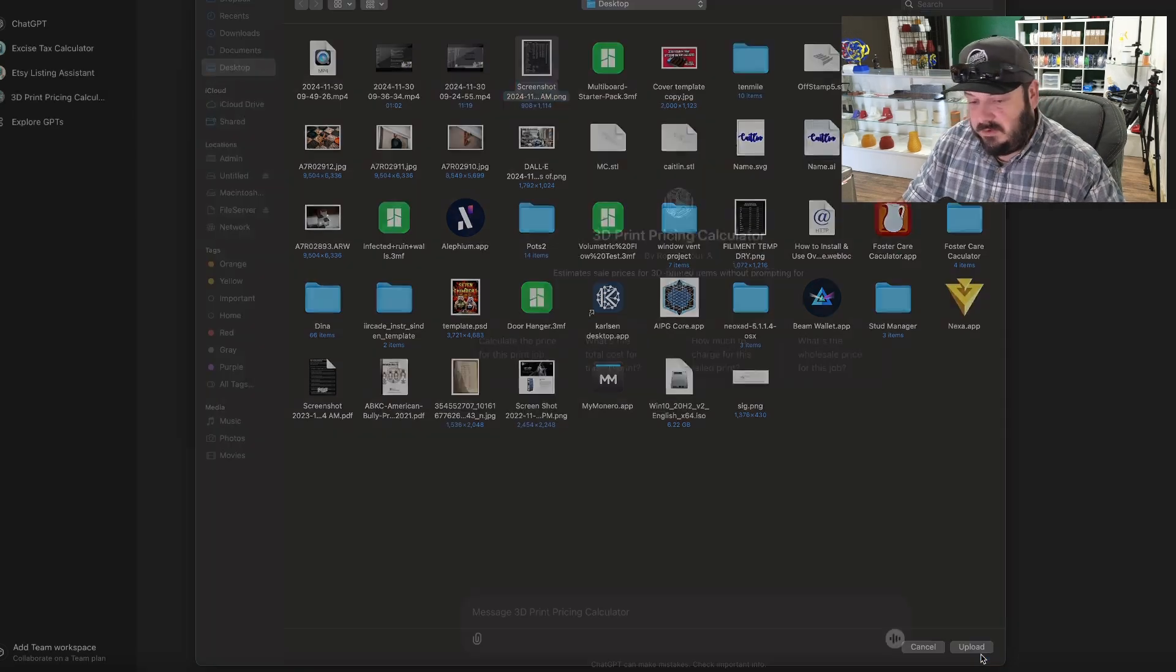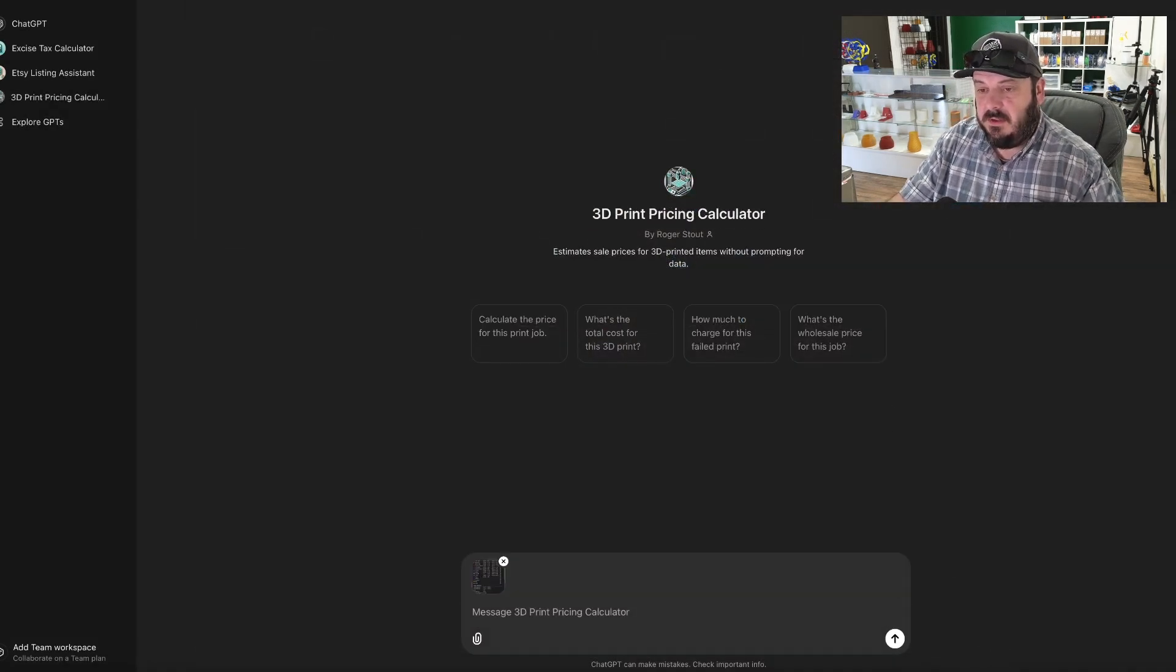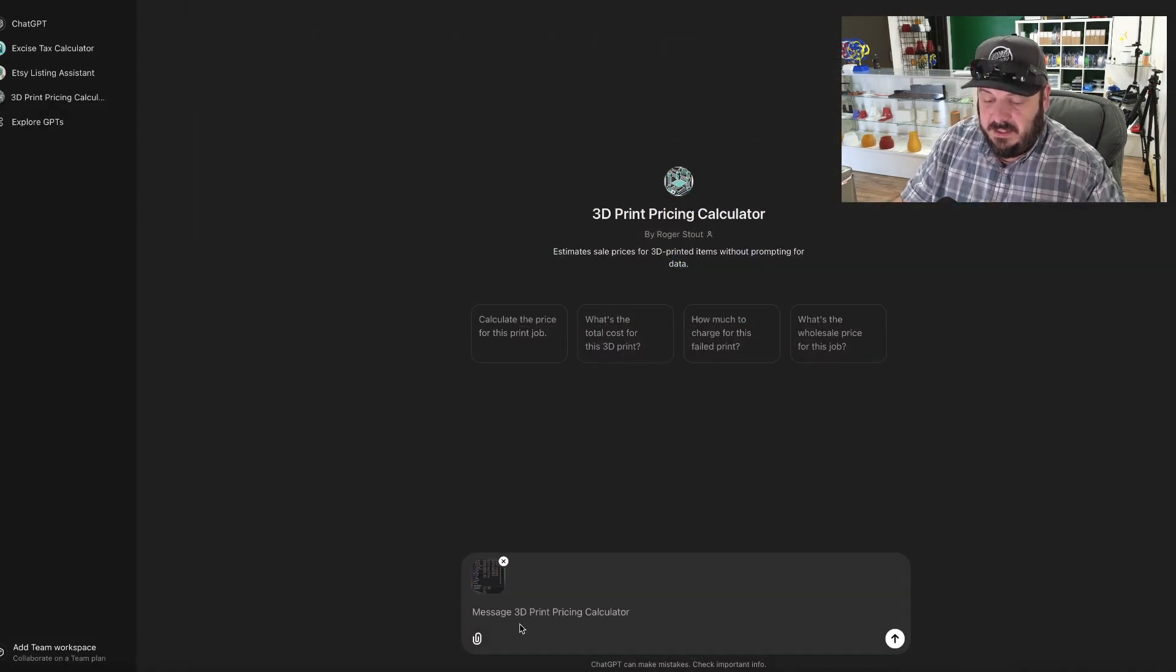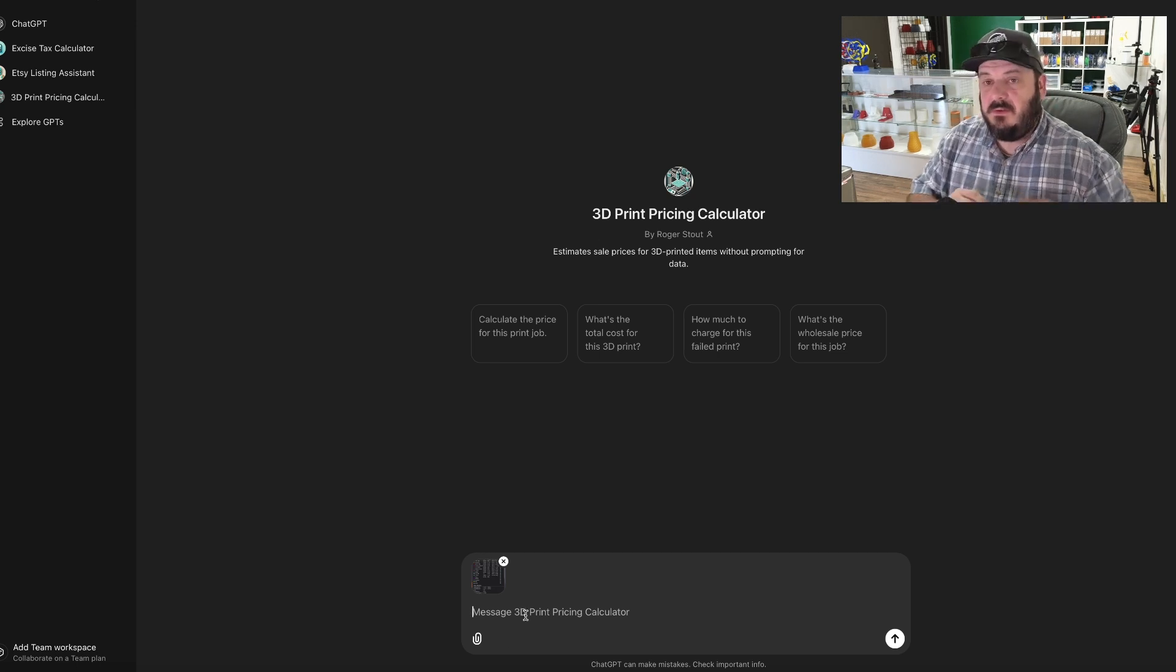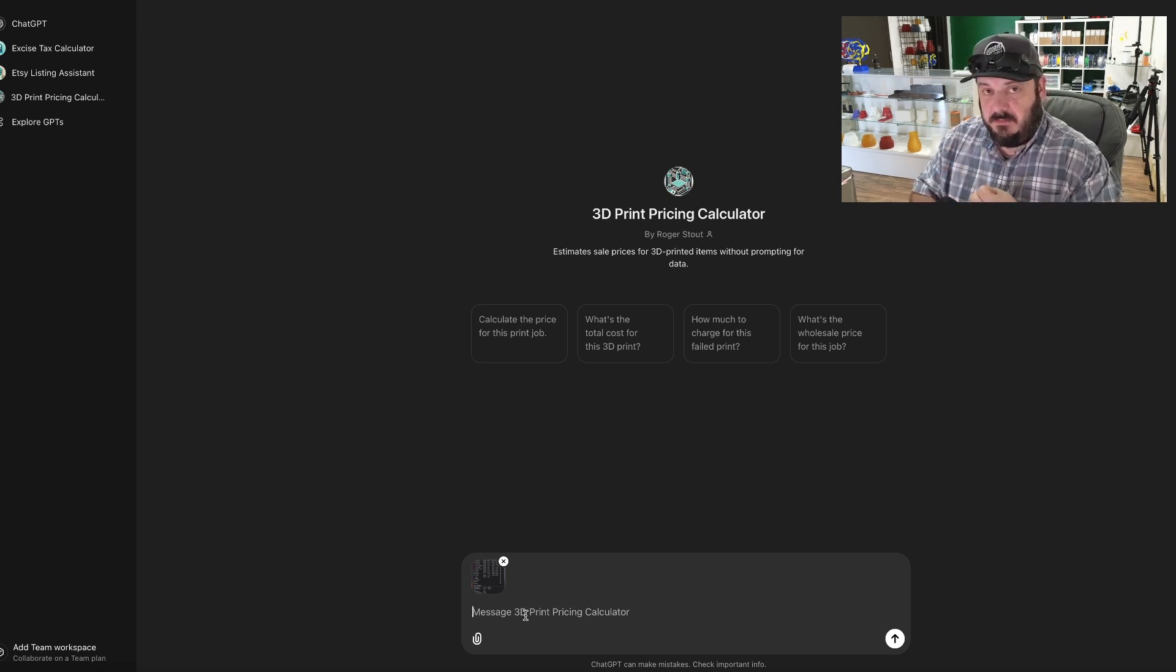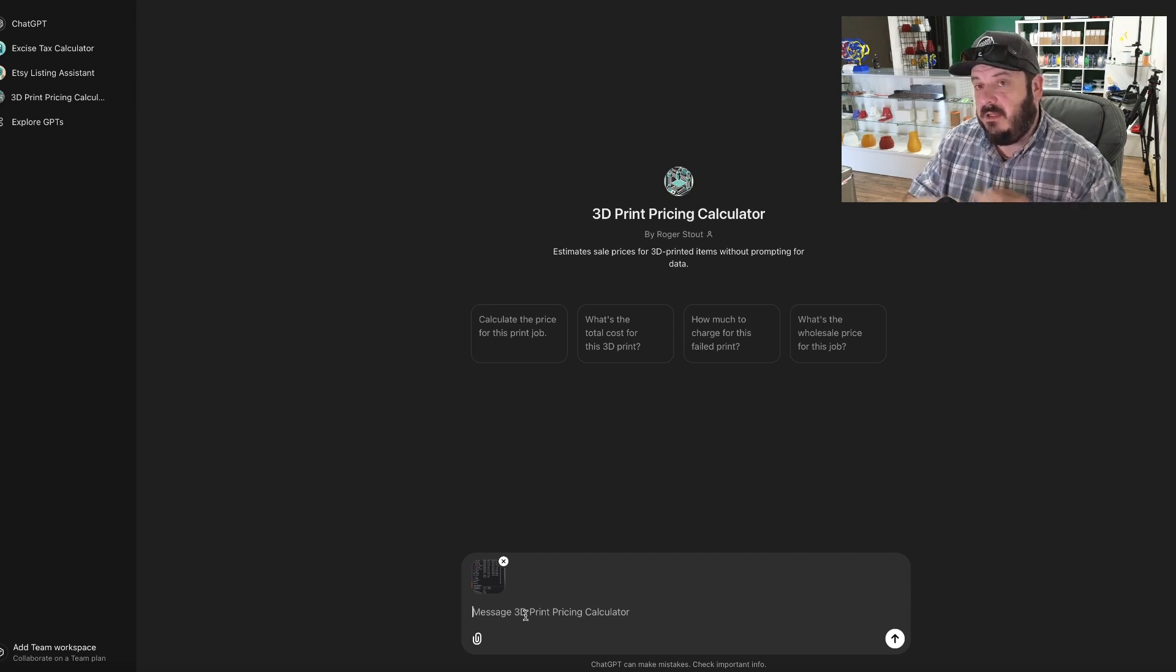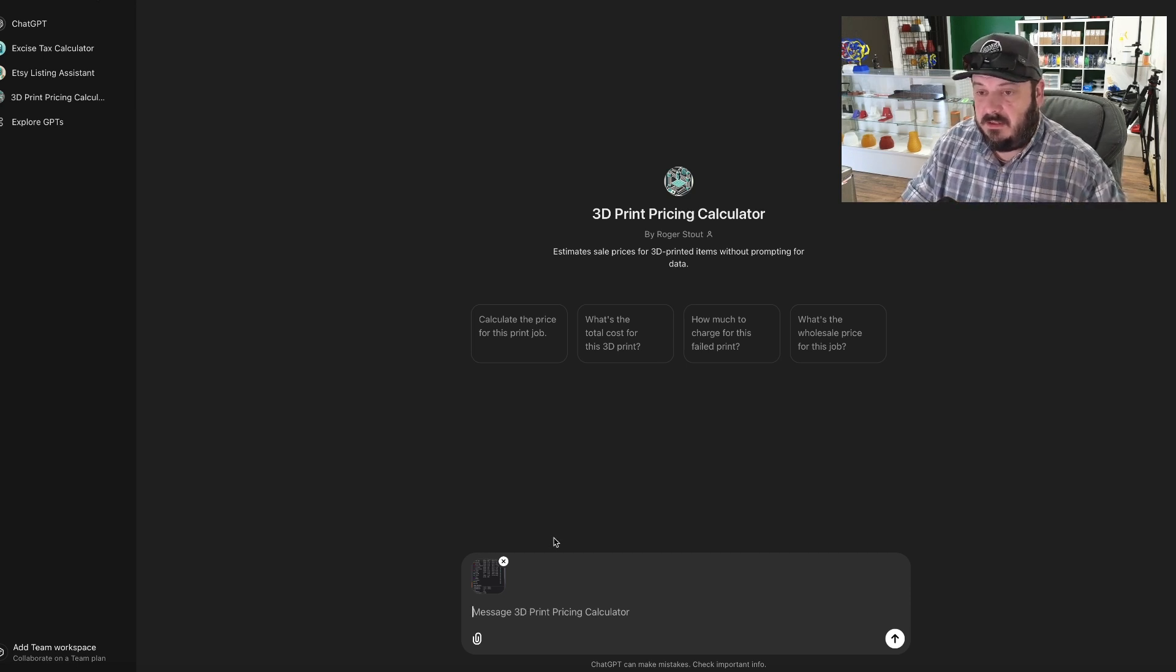We're going to take that screenshot that we have, we're going to upload it. Now I can specify some other conditions. So if I have parts, if I have labor, if I have design time, all that can be calculated in.